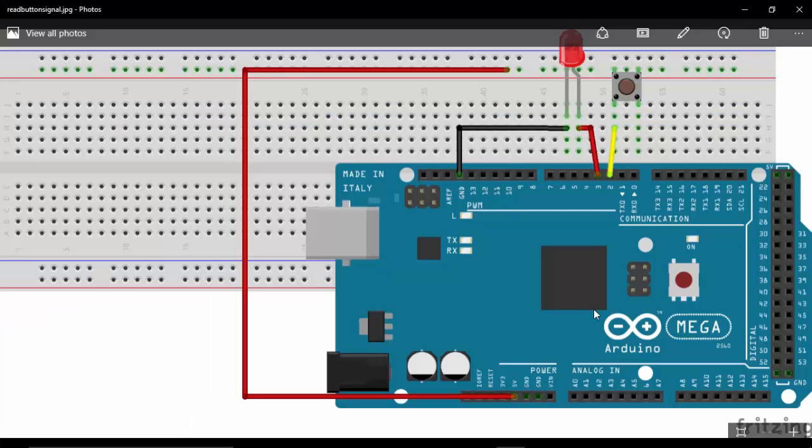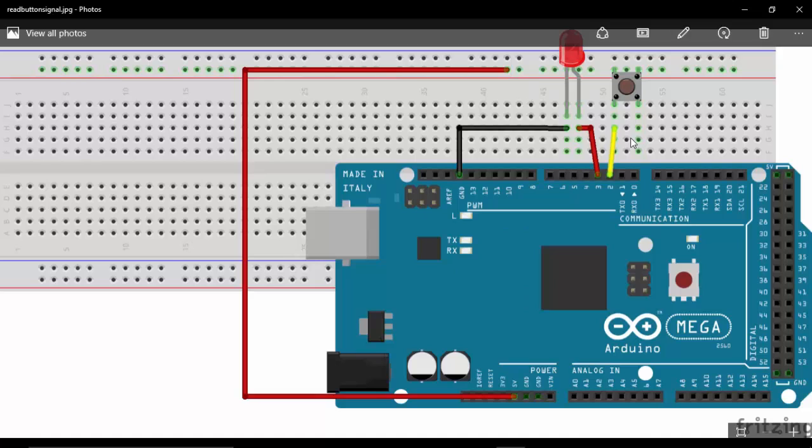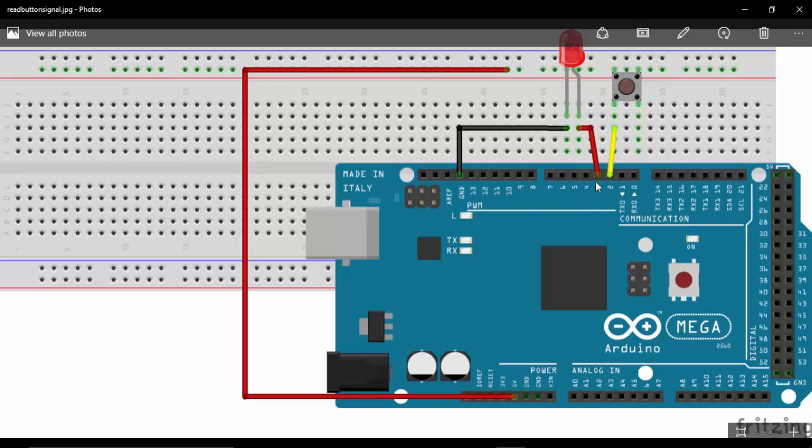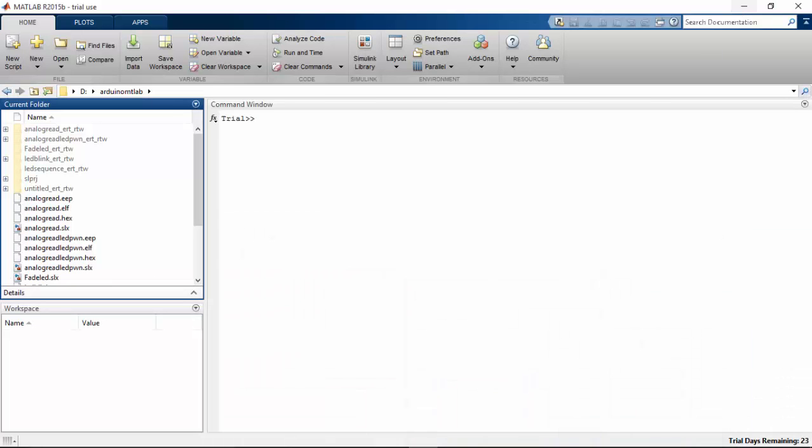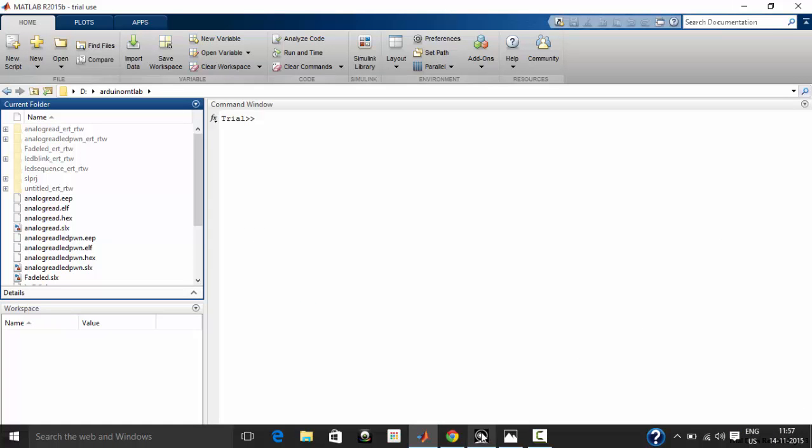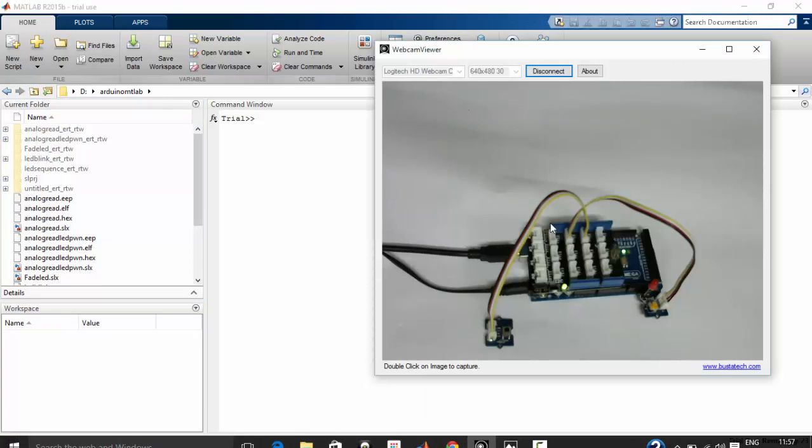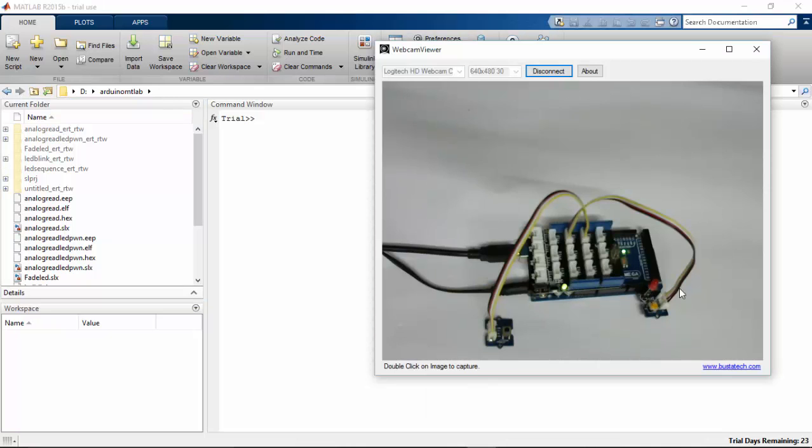So this is my circuit diagram. Here you can see that I have connected my push button to the second pin of Arduino Mega, and I have supplied a 5V power supply to the push button input. The output of the push button has connected to the second pin, and I have connected my LED to the third pin of Arduino Mega.